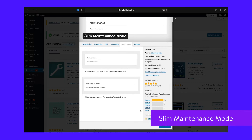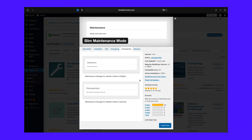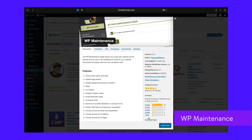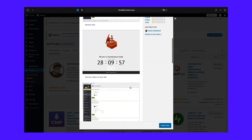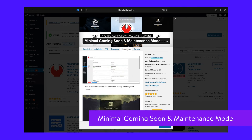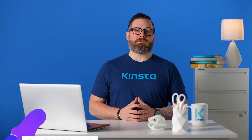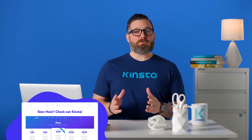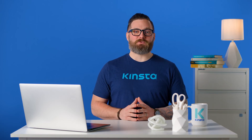With Slim Maintenance Mode, simply activate the plugin to manually activate a stripped-down maintenance screen. With WP Maintenance, you can create a maintenance page with a countdown timer and custom fonts and colors, and manually activate it with the plugin interface. With Minimal Coming Soon and Maintenance Mode, you can create a fully custom maintenance mode page, link it to your analytics software, and manually enable it. All of these plugins let you manually turn maintenance mode on and make your site private. The difference between them lies in how easy they make this to do and how much you can customize the maintenance screen.